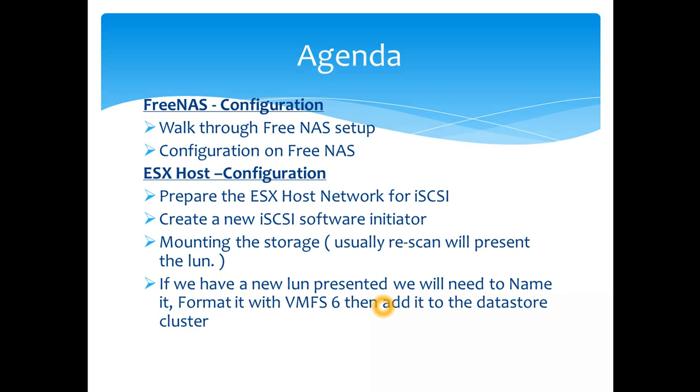If you use software initiators, you are adding extra load on the VM kernel. If you have hardware initiators, that job is given to the hardware initiator for offloading the iSCSI packets when they reach it. Then I'm going to show you how to mount the storage.